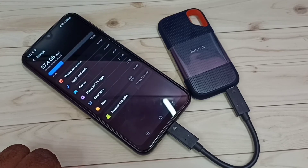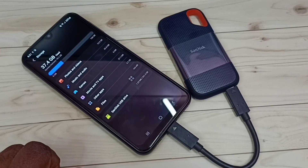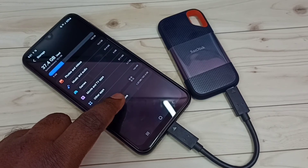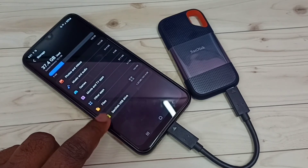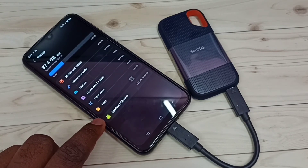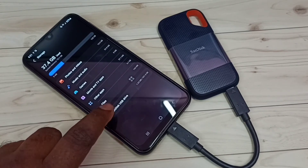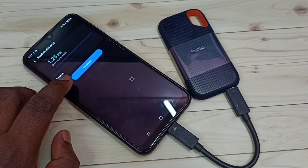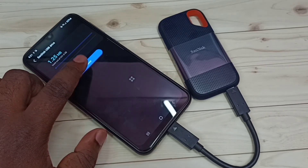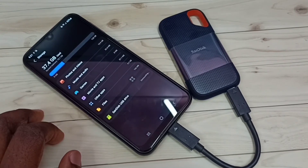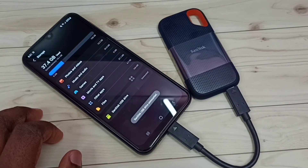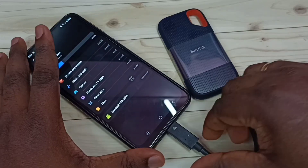If you want to unmount or remove this SanDisk, first we need to unmount or eject it. Tap on the SanDisk USB drive, then tap on 'Unmount.' Done — now we can safely remove it.